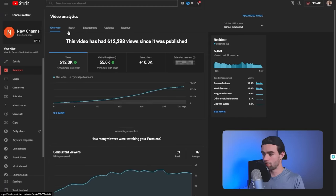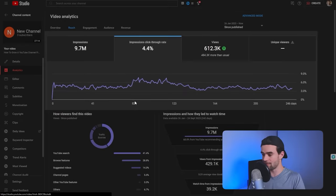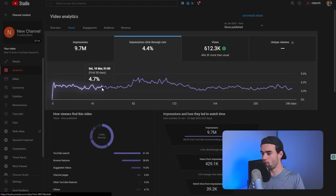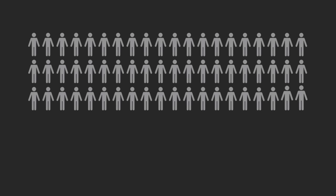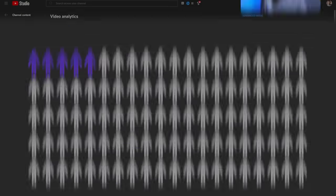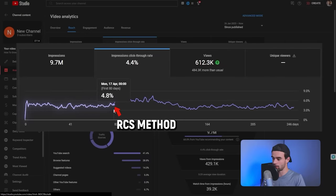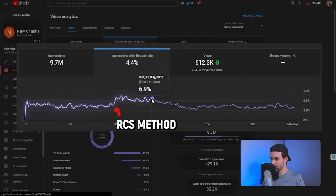Let me go back to that last example. If I come to this video and go to the reach tab, then come across to click-through rate, you'll see that for the first 80 days or so we were getting between a 4 and 5% click-through rate — meaning for about every 100 people who YouTube shows this video to, about 4 or 5 actually click on it. But at day 80, we started executing the RCS method, and our click-through rate jumped to roughly 6 to 7%.